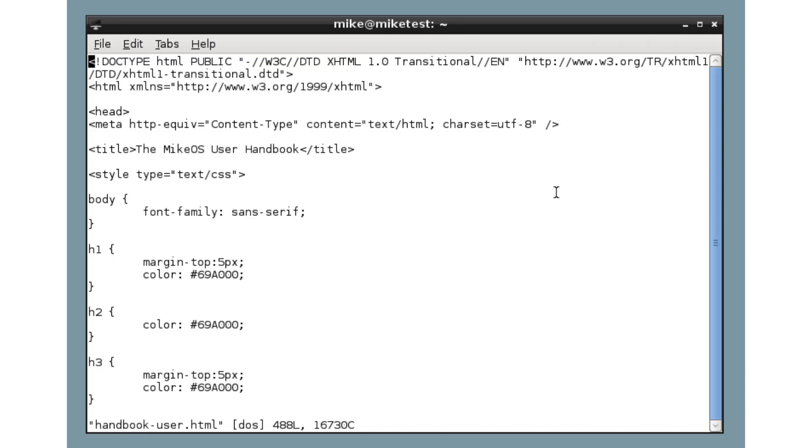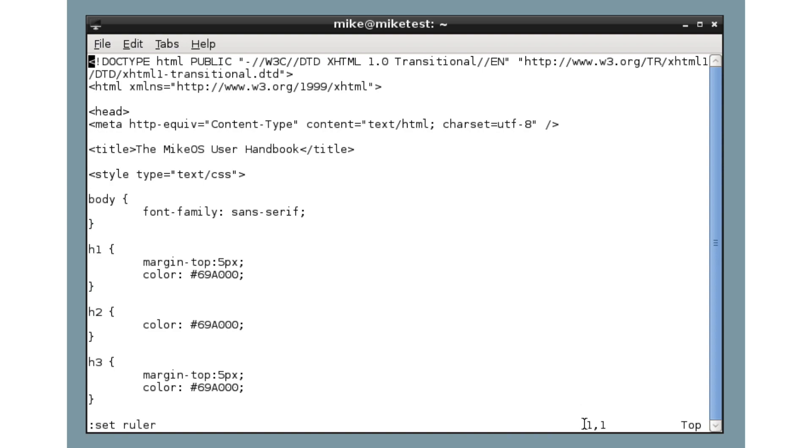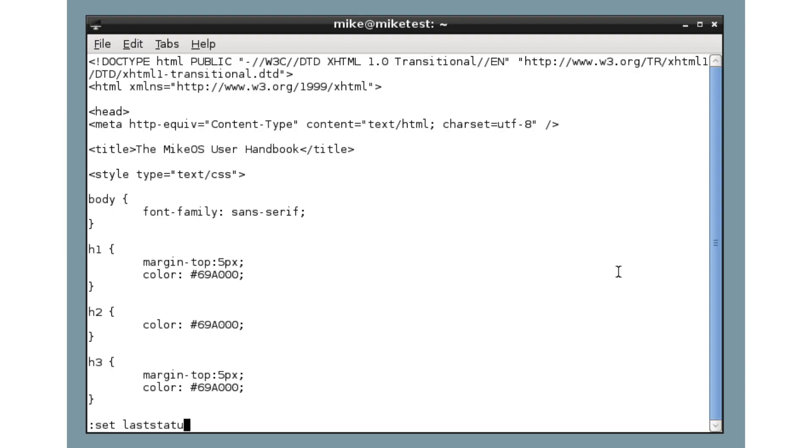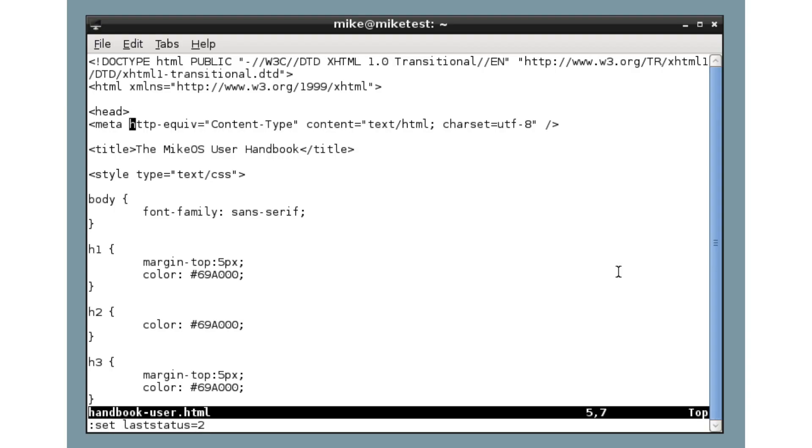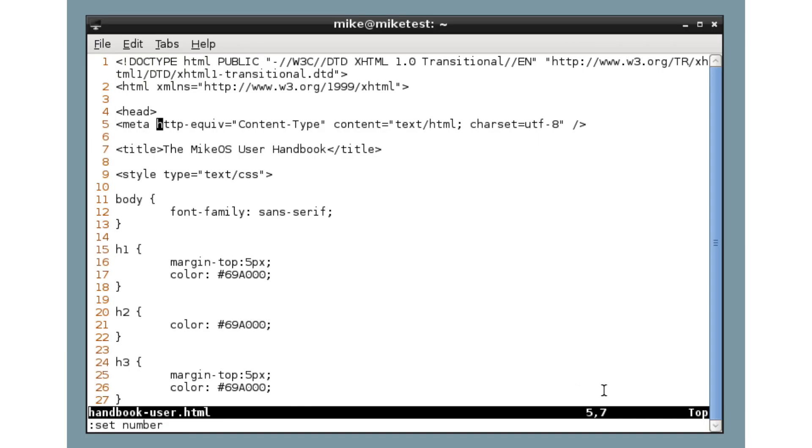But we can spruce this up. We can make Vim a lot better, a lot more attractive, make it more welcoming by entering a few commands. First, colon, set ruler. Now, down here in the bottom right, we now have a line number indicator and also a column number indicator as well. Okay, fair enough. But let's try this. Set last status equals two. Now we have a status bar at the bottom with the current file name and the ruler is a bit more visible now, a bit easier to see.